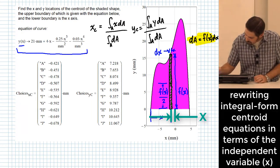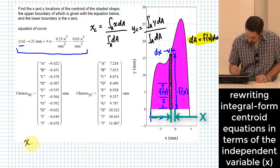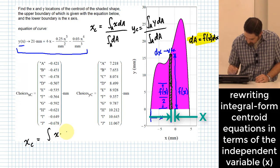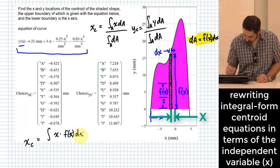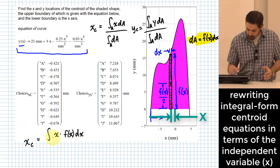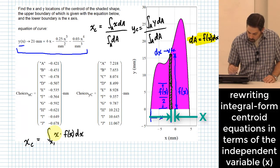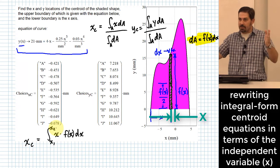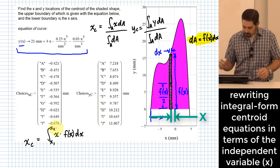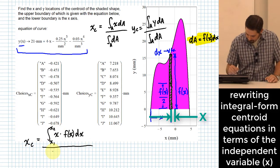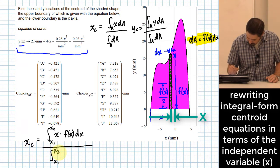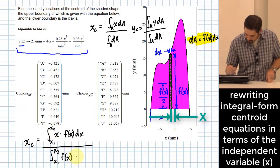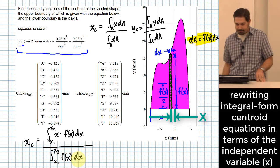We can simplify these expressions. X_c equals the integral from X1 to X2 of X times F(X) DX, divided by the integral from X1 to X2 of F(X) DX — where X1 and X2 are whatever limits cover your area on the left and right. The denominator is just the total area enclosed.